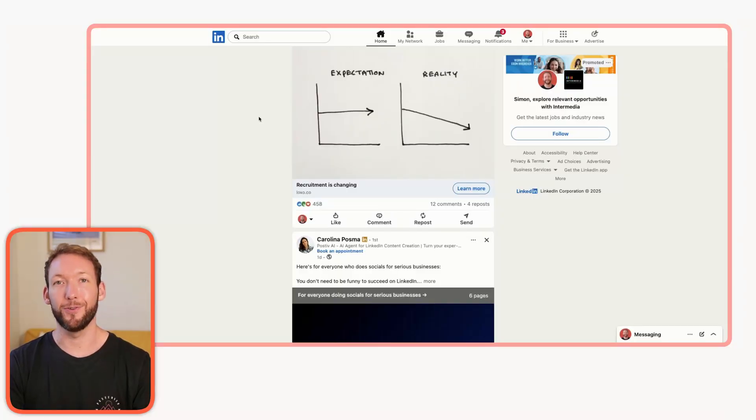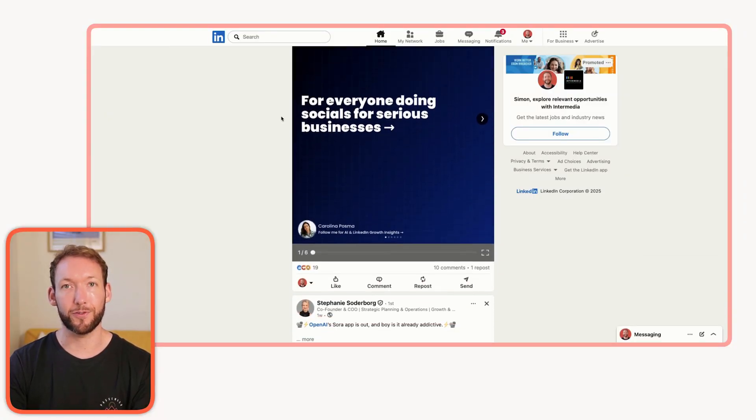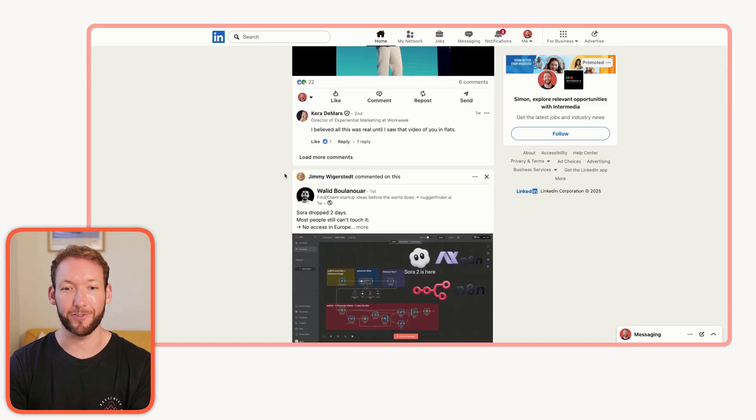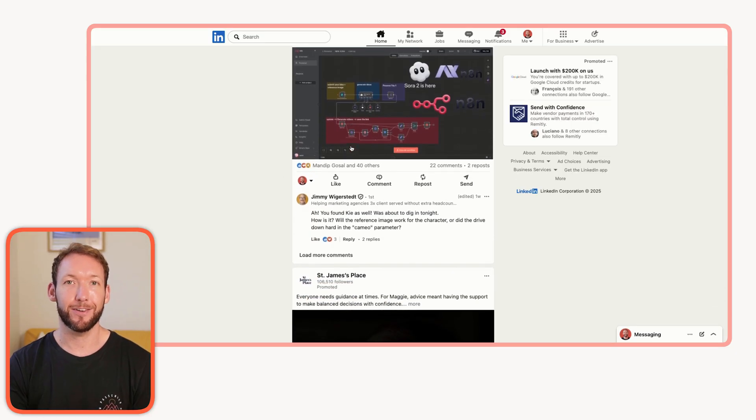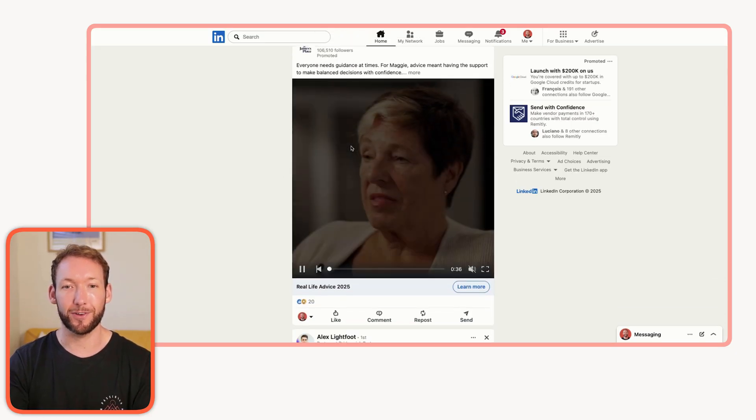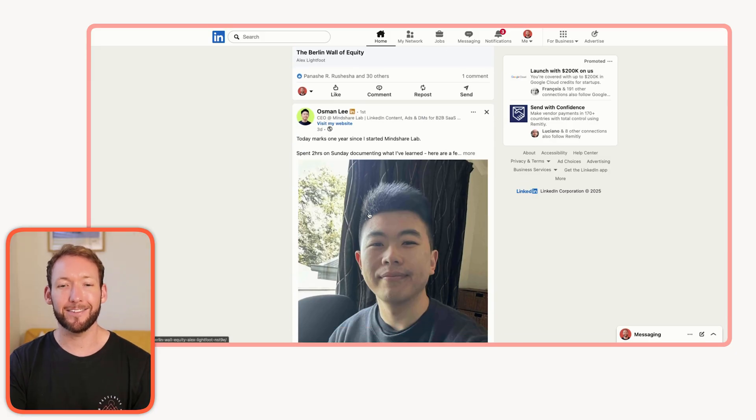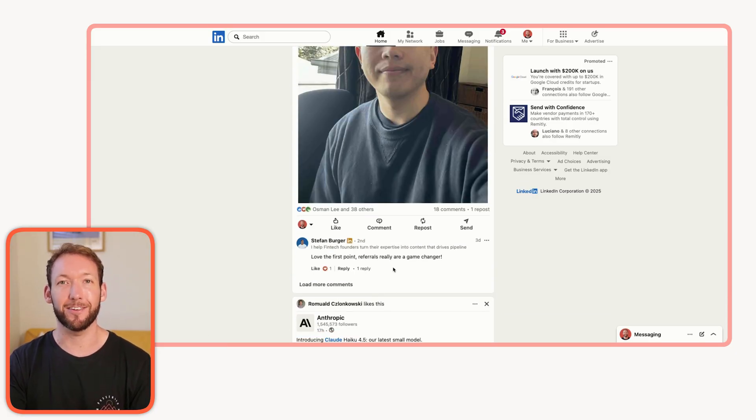So how do you identify patterns that are actually worth replicating? If you think about how you use LinkedIn, most people would just scroll past inspiration without even capturing it. Not every popular post is worth copying. Some posts only work for that specific creator. So you need a way to filter out those outliers.